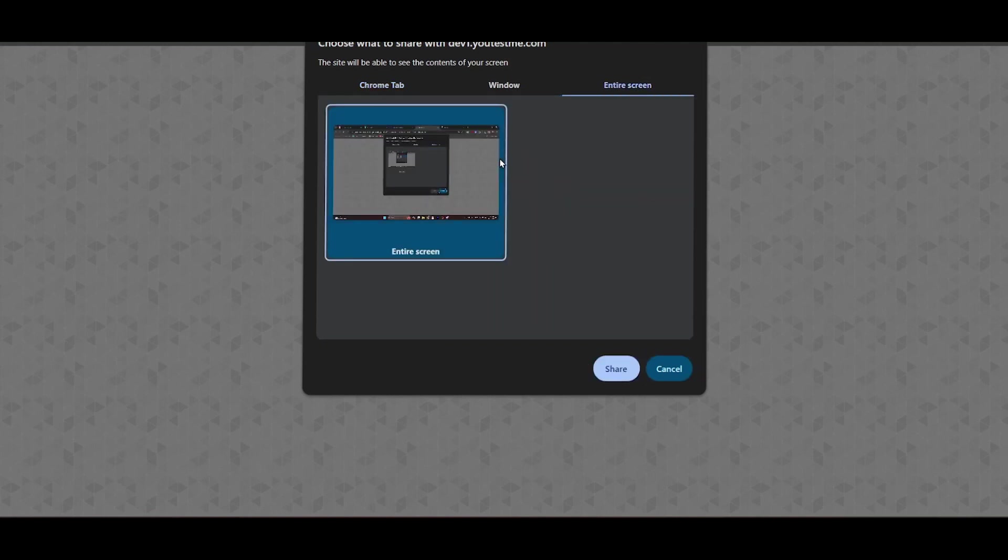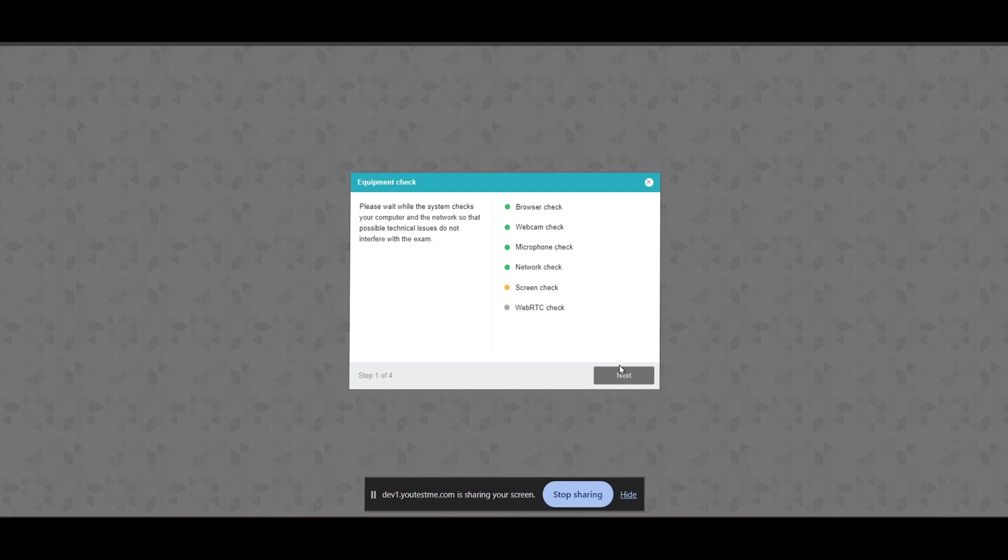While you take the exam, the proctoring software monitors your computer, including any software that is running.